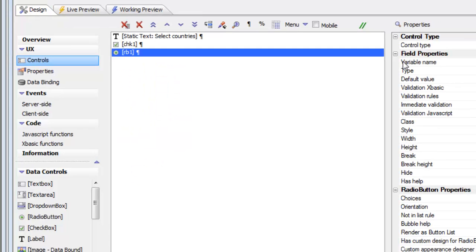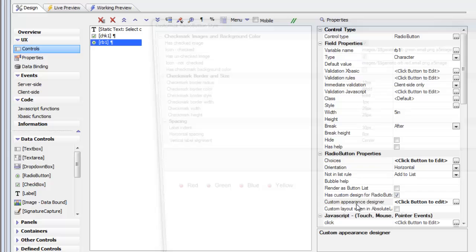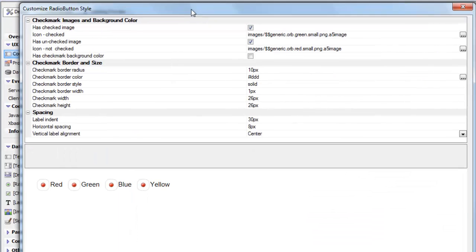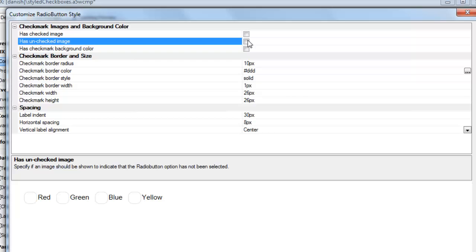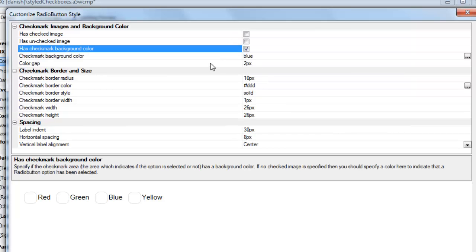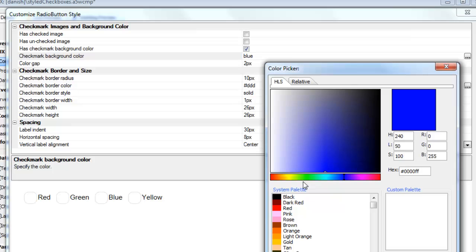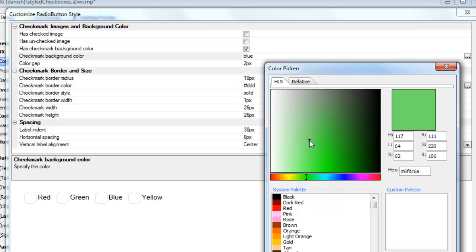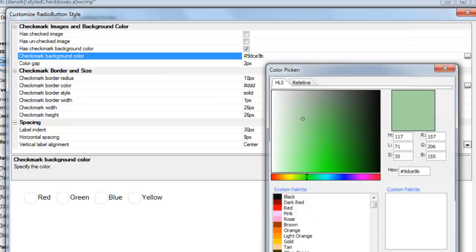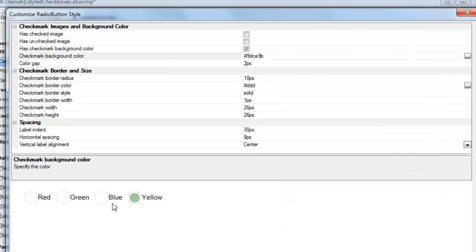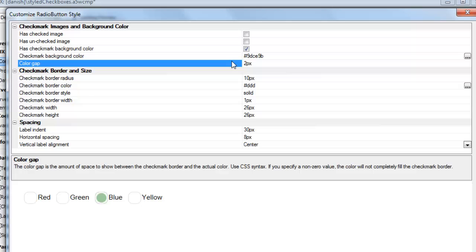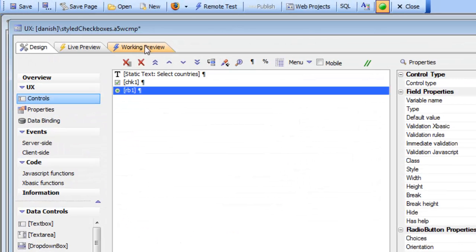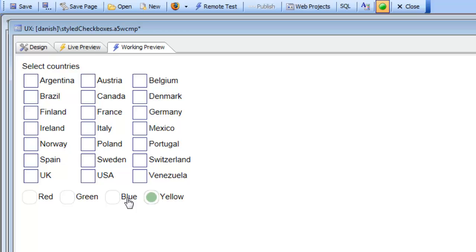Let's go back to the builder and turn off both the checked icon and the unchecked icon, and choose a color swatch instead. We'll choose a green color. Then let's increase the size of the color gap to three pixels. Going back to working preview, we've now got pretty nice-looking radio buttons.